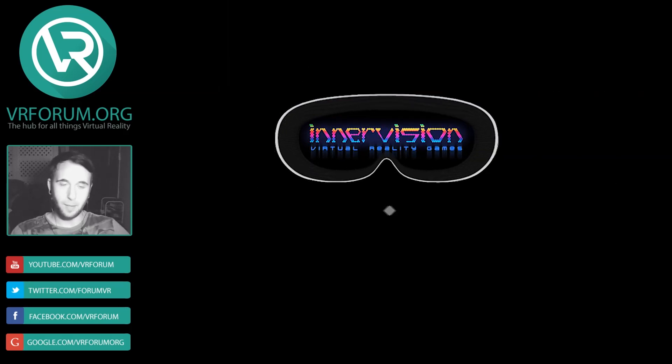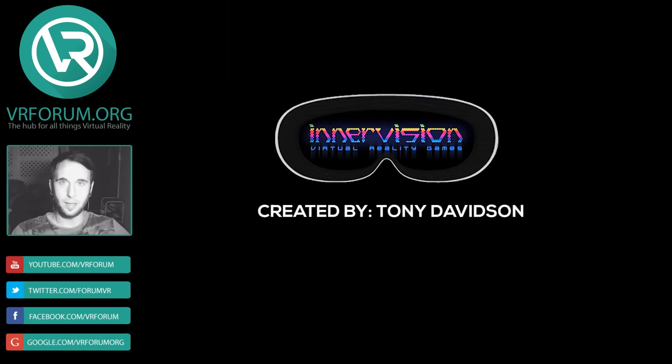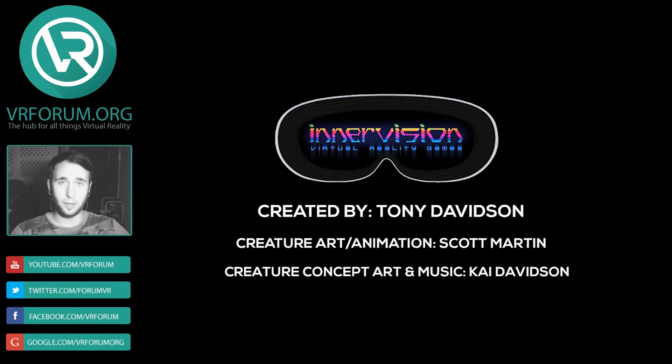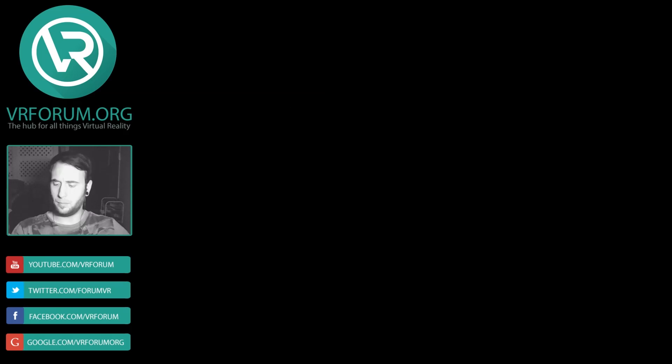The game was created by Tony Davidson and the creature art and animation was by Scott Martin. Creature concept art and music was by Kai Davidson.